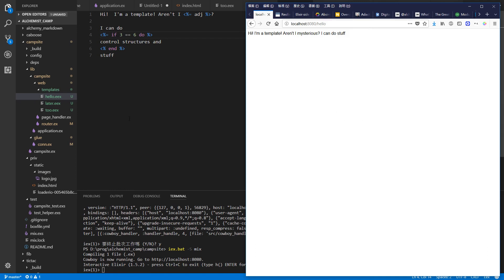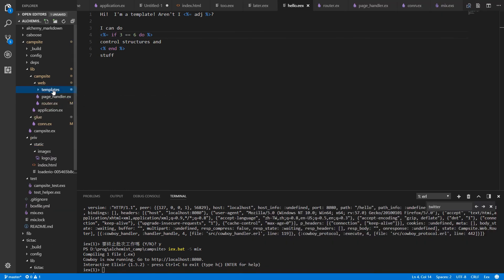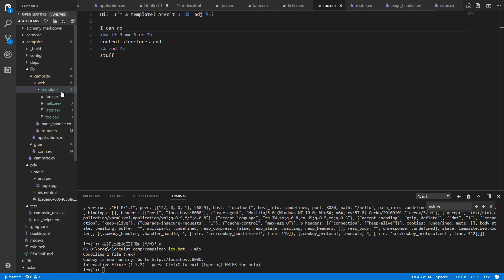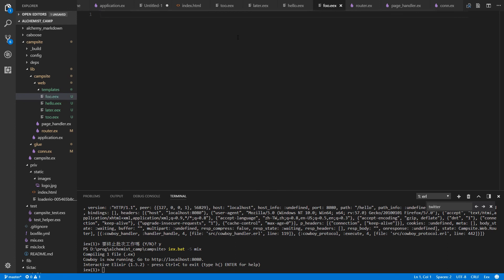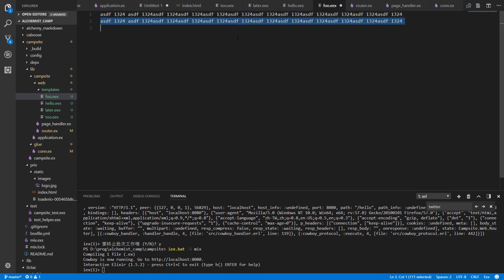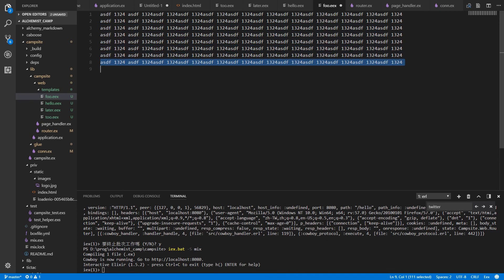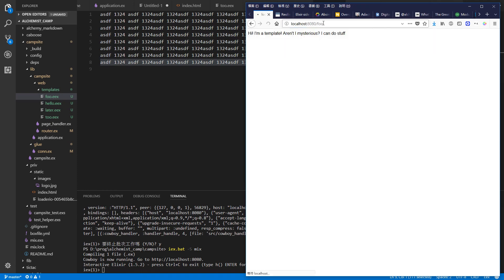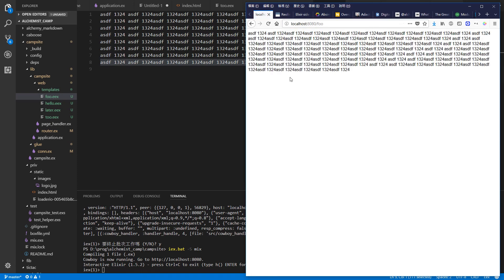And we can also add new templates on the fly since everything is interpreted. So make one called foo.eex. And foo.eex just has ASDF one, two, three, or one, whatever. And we'll make a whole bunch of those. And check out the foo template. There we go.